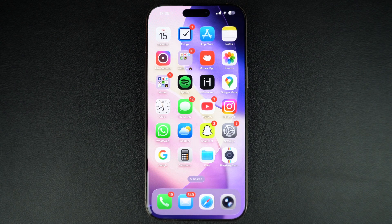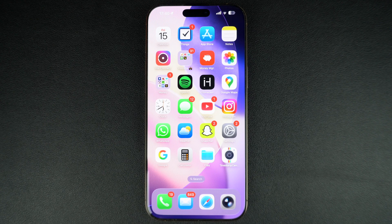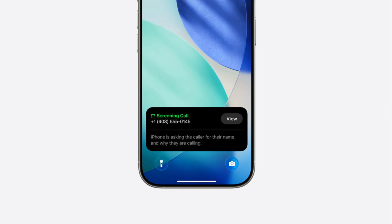Hey everyone, welcome to iOS Hacker. If you have updated your iPhone to iOS 26, then you might have noticed a new call screening feature in the phone app. This feature is designed to eliminate distractions for the user.